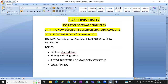I am planning to start a new batch on SQL Server Advanced Concepts — SQL Server DBA Advanced Concepts. We are going to start from 9th November 2024 onwards.